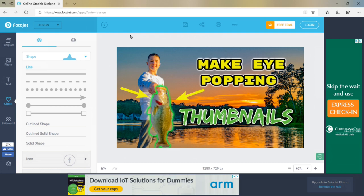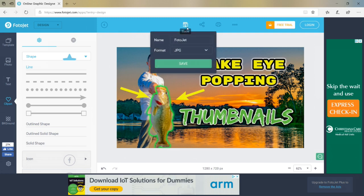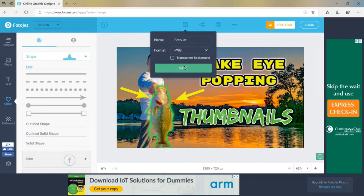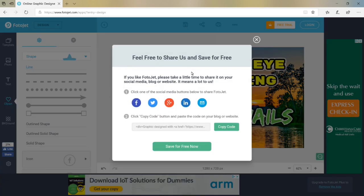At this point, I'm just going to go ahead and save this thumbnail as a PNG. And you can do that right here for free on Photojet. And we're all good to go.